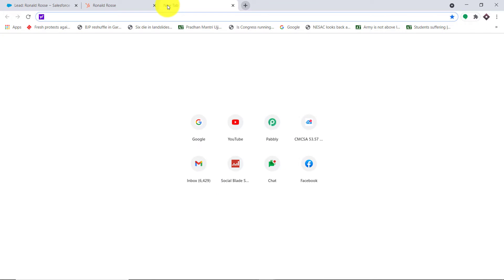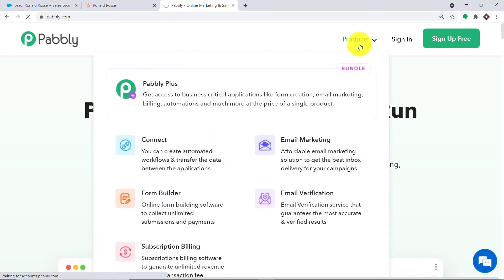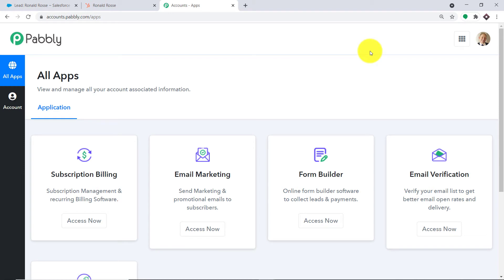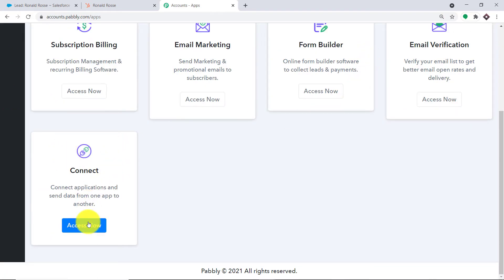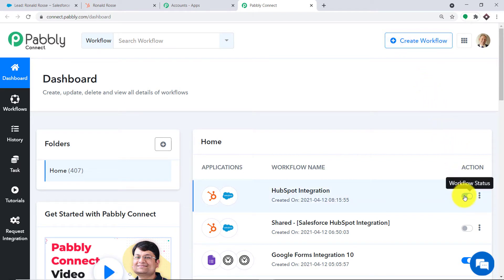To begin the actual integration process, let me type Pably.com. We have an integration app called Pably Connect that will integrate HubSpot and Salesforce. This is the website of Pably.com — let me click on sign in. This is the dashboard of Pably Connect. I already have an account; you can also build your own free account in just two minutes. Let me scroll down and click on Access Now to open Connect. At the top right corner, you will find a button called Create Workflow. Before I create a new workflow, I need to switch off the earlier integration workflow so it doesn't give duplicate results.